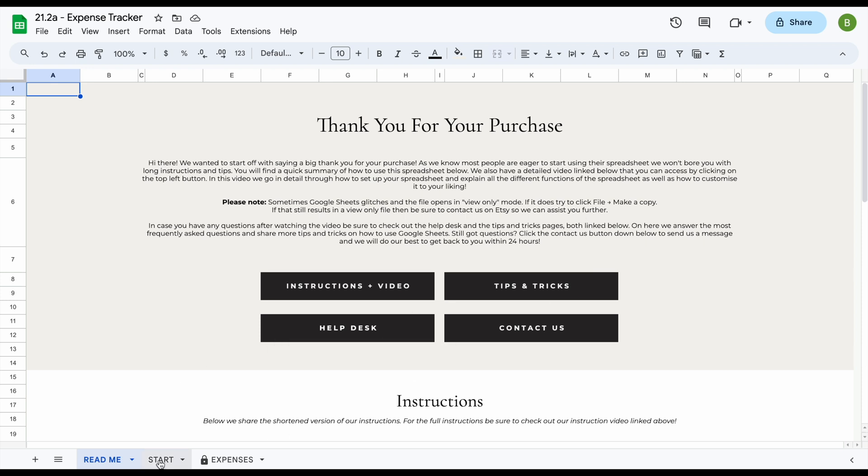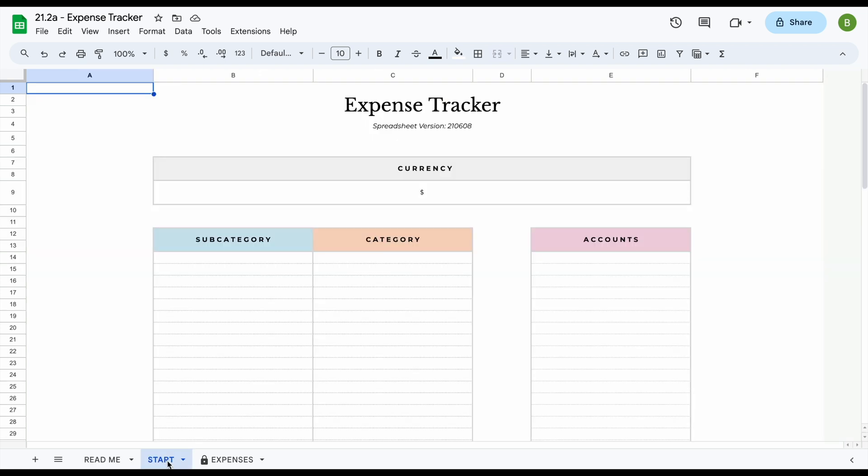The next tab you will find in this spreadsheet is our start tab. On the start tab you'll enter all your information, your subcategories, categories, and accounts once.